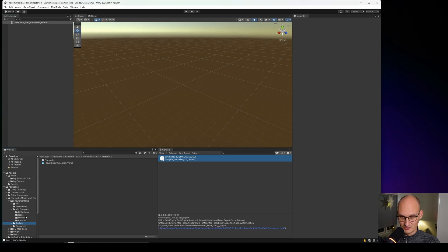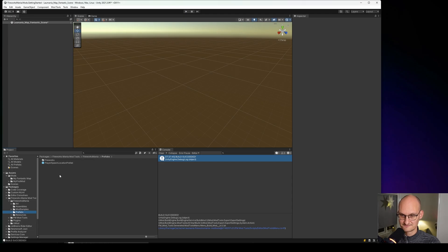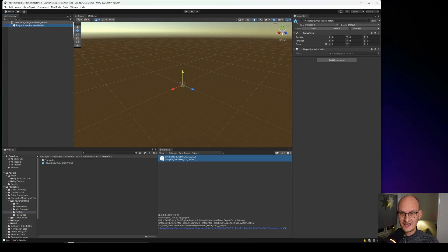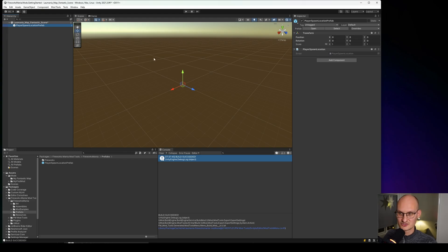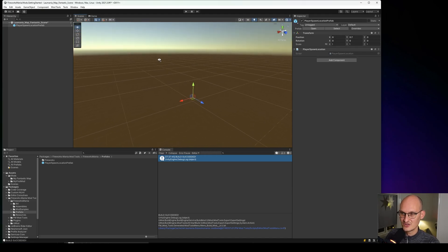Basically all you need is them. And let's go to the prefabs here. We are in the Packages, Fireworks Mania Tools. Mod Samples. Ah not Mod Samples. Sorry. Fireworks Mania. Prefabs. Player Spawn Location Prefab. And guess what that is. That's obviously where the player will spawn. So I just drag it in here and pull it up a little. So it doesn't fall through.